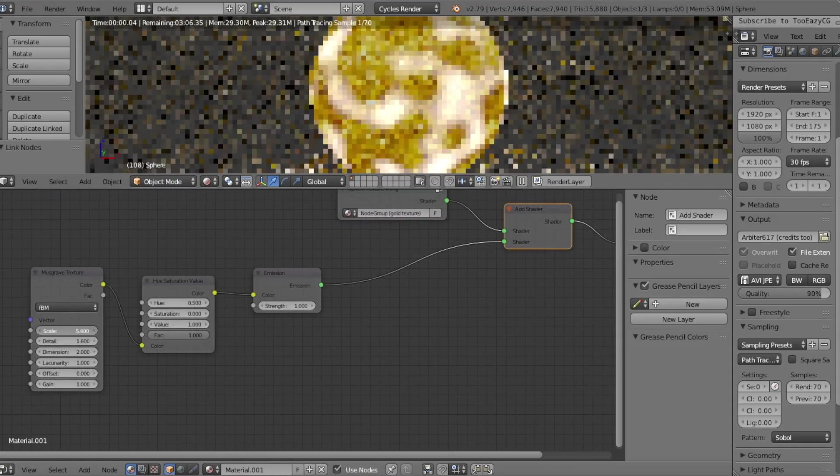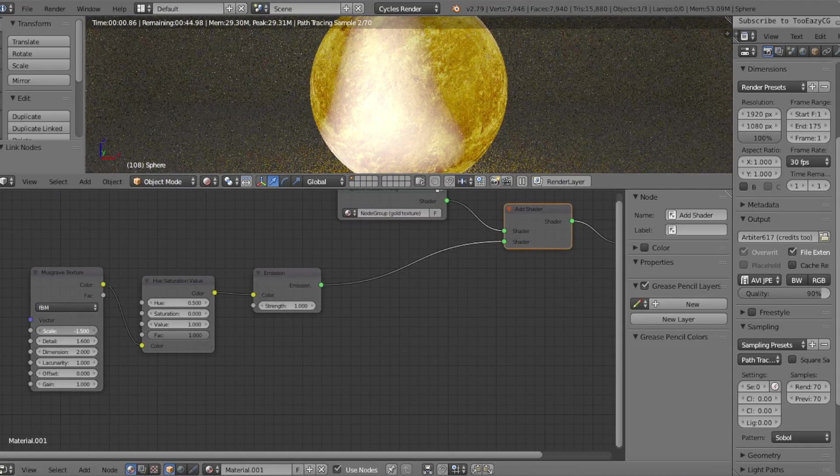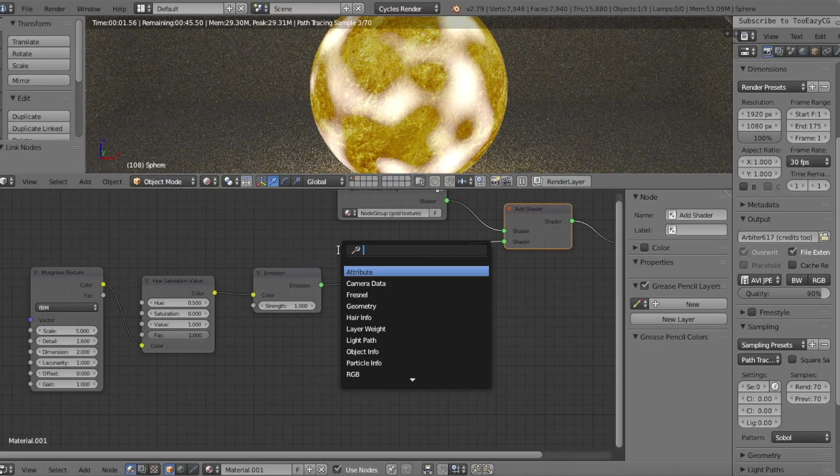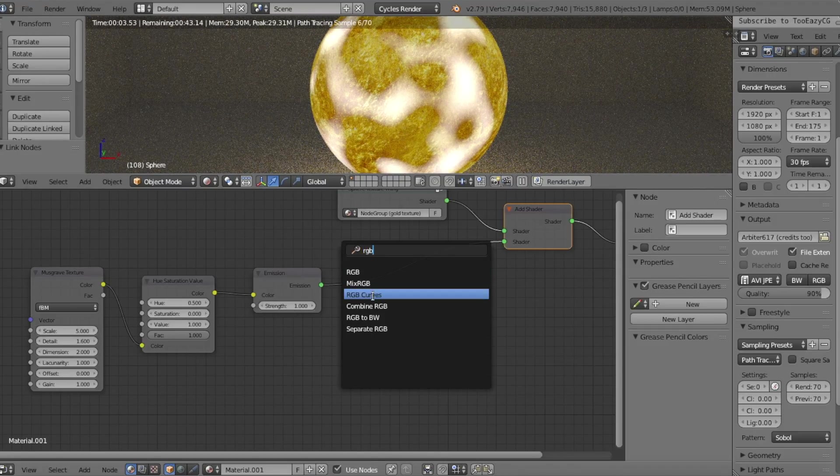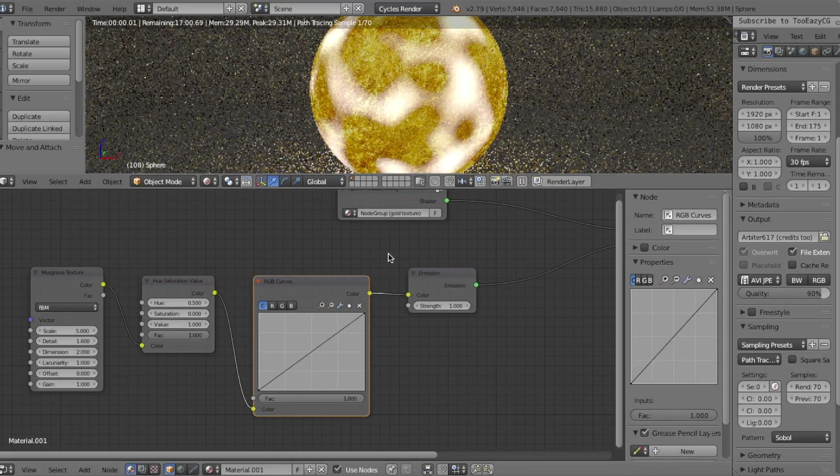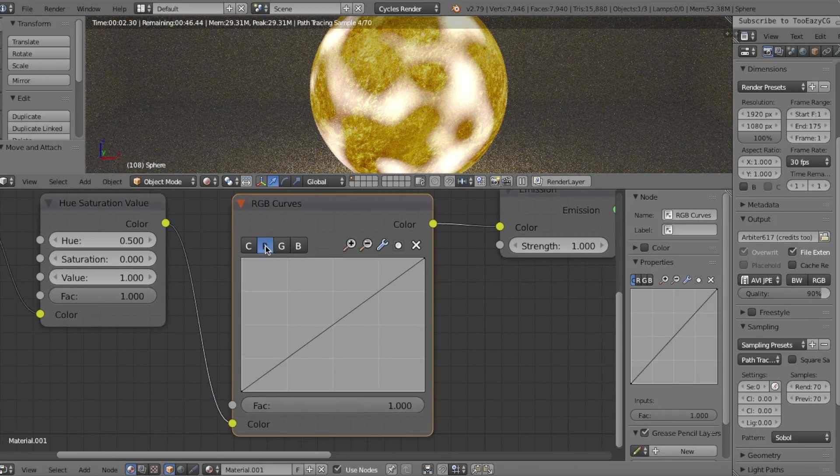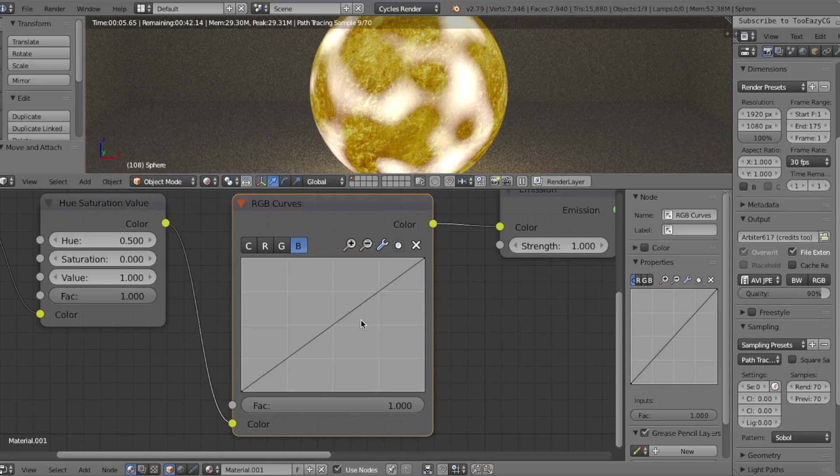But what if we don't want our energy flow to be white? Well, we can simply do that by adding in an RGB Curves node and plugging it in between the Hue Saturation node and the Emission Shader. When changing the color, it's best to only play around with the red, green, and blue curves.